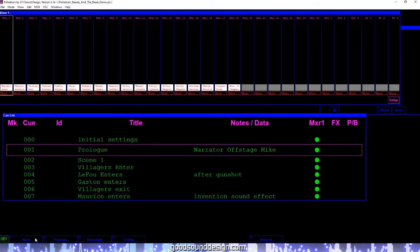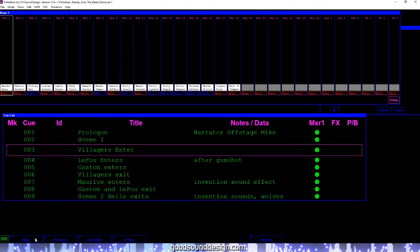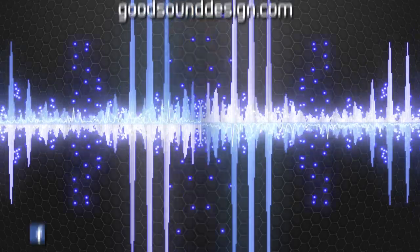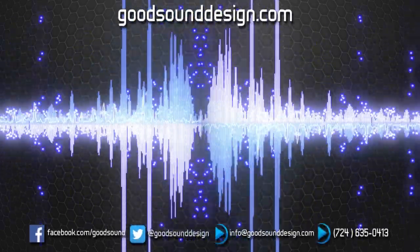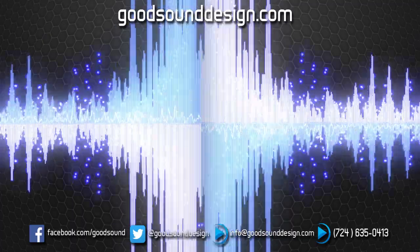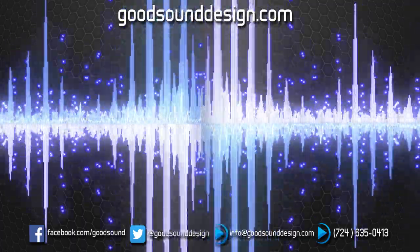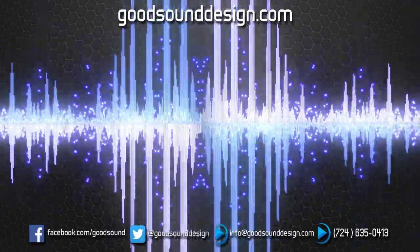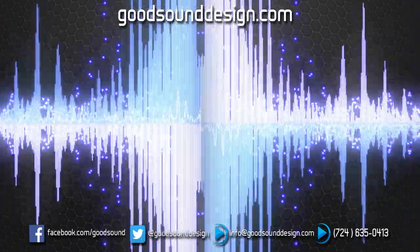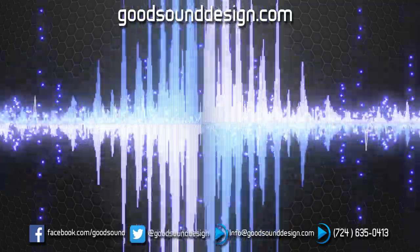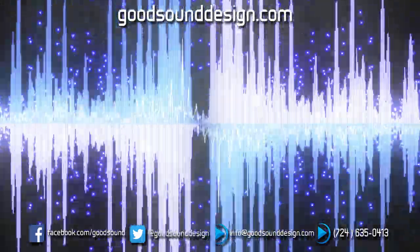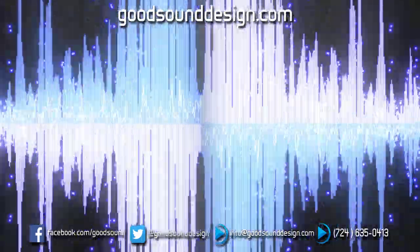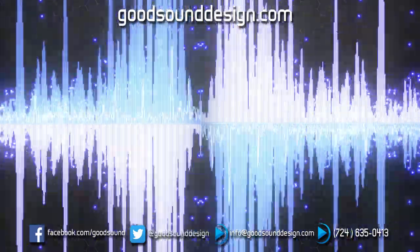Hopefully this gives you the basic overview of Palladium's layout and some of the features that are available in this version. Please join us next time when we show you how to import a Micplot file into Palladium. Thanks so much for your time. Please check us out on Facebook and Twitter and at GoodSoundDesign.com. And remember, if it can't be heard, it can't be good.